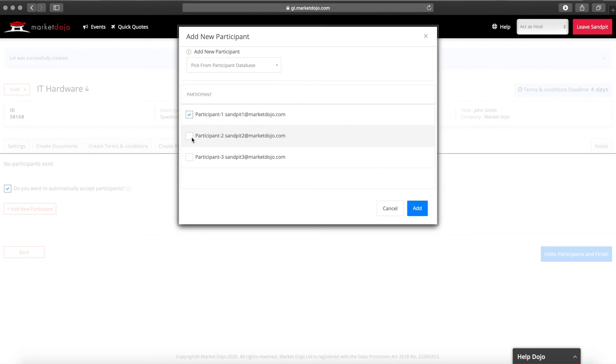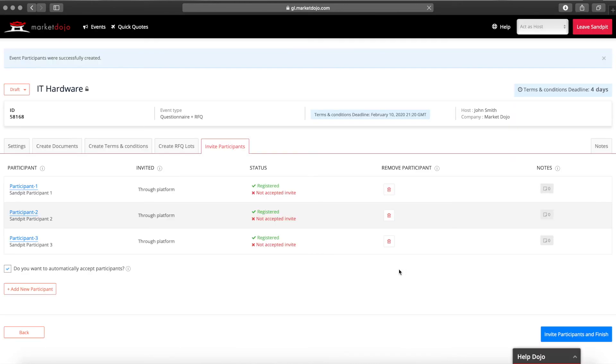To make your event live and send an invitation email to your suppliers click on the invite participants and finish button.